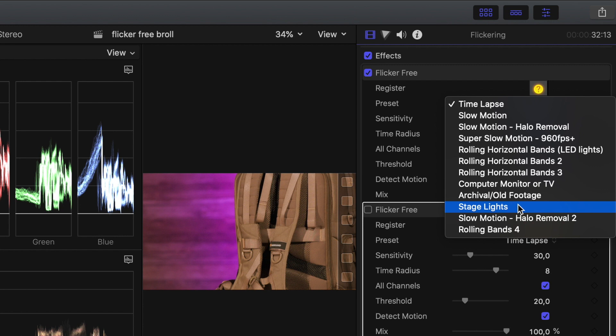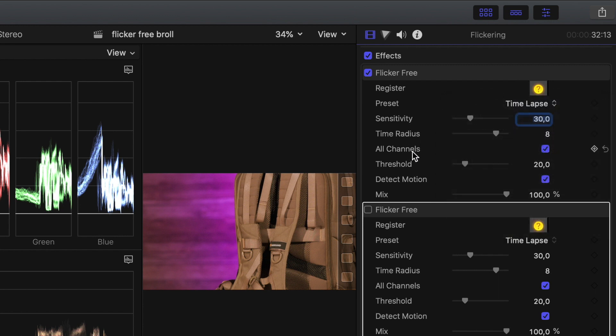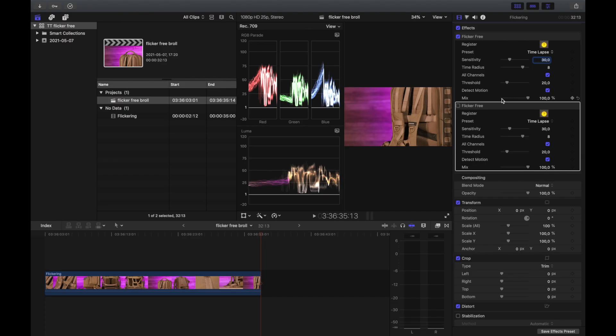There's a whole bunch of presets there so you don't have to think so much about it. Then you can just set how much you want it on your radiuses and your thresholds, and you can detect motion — like which direction the flicker is going. So it's a really nice software; it helps an awful lot if you run into this issue and it will save you a lot of headaches.